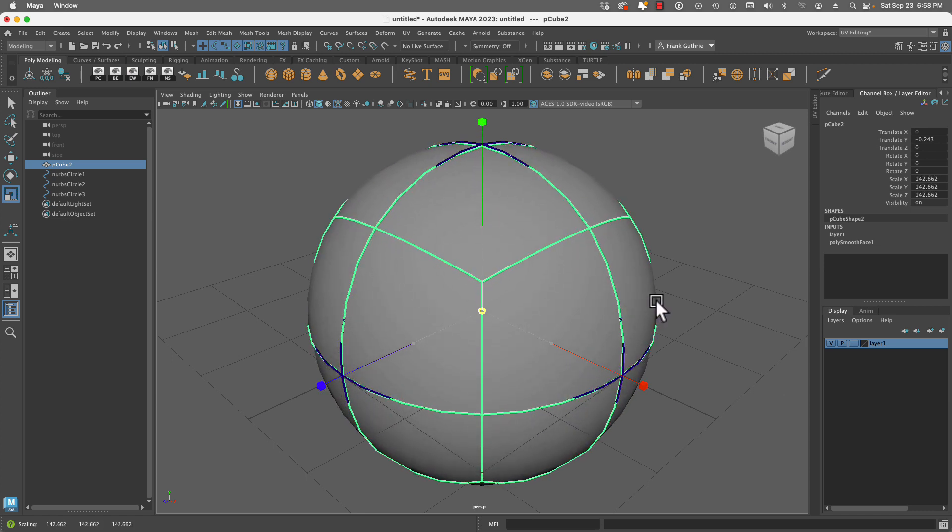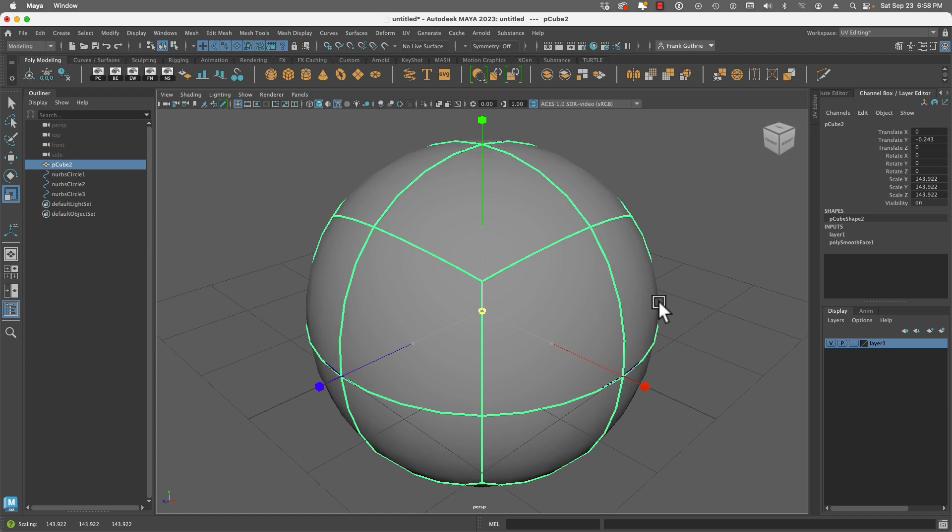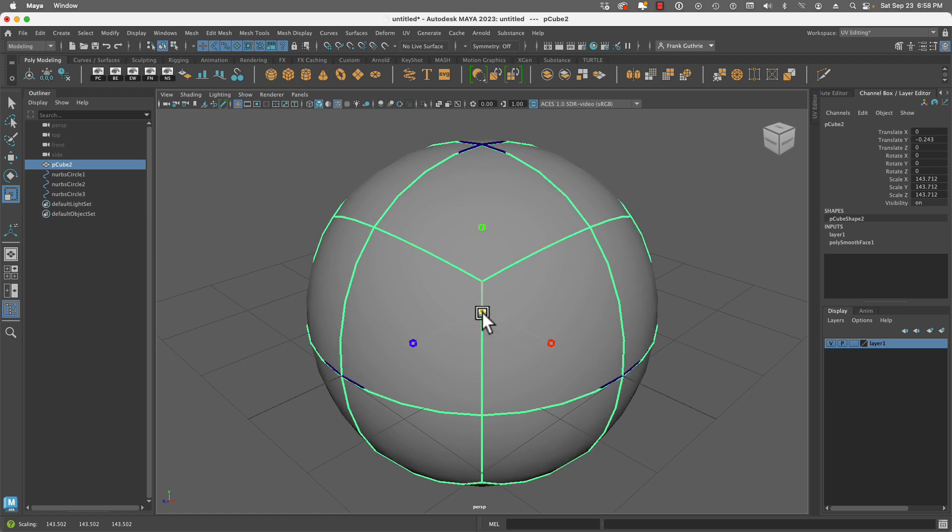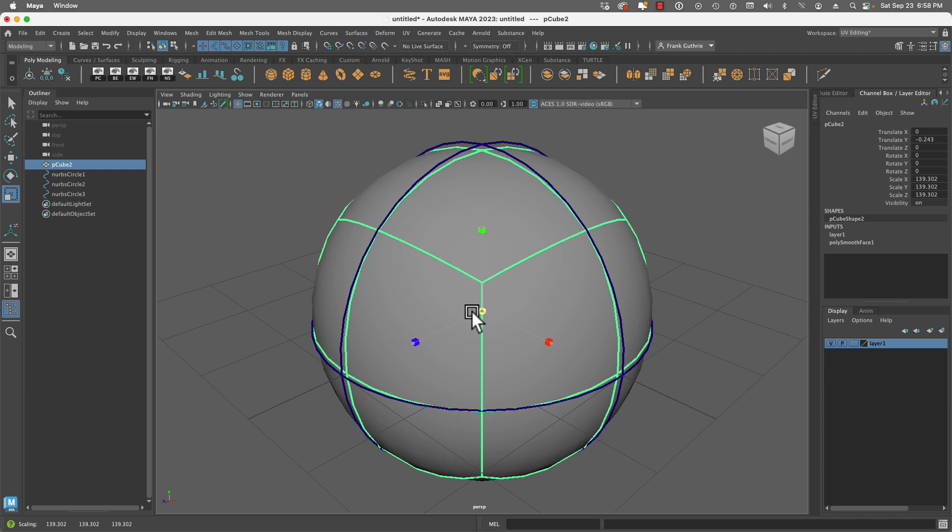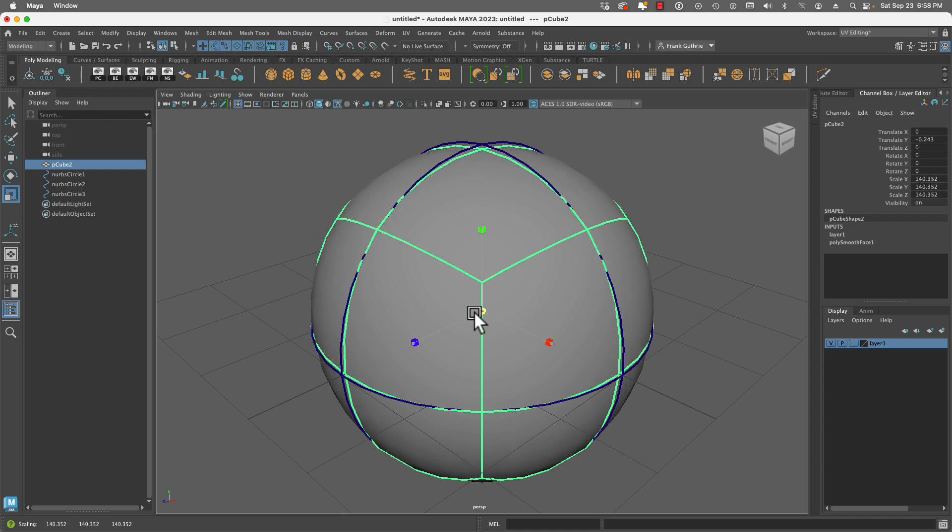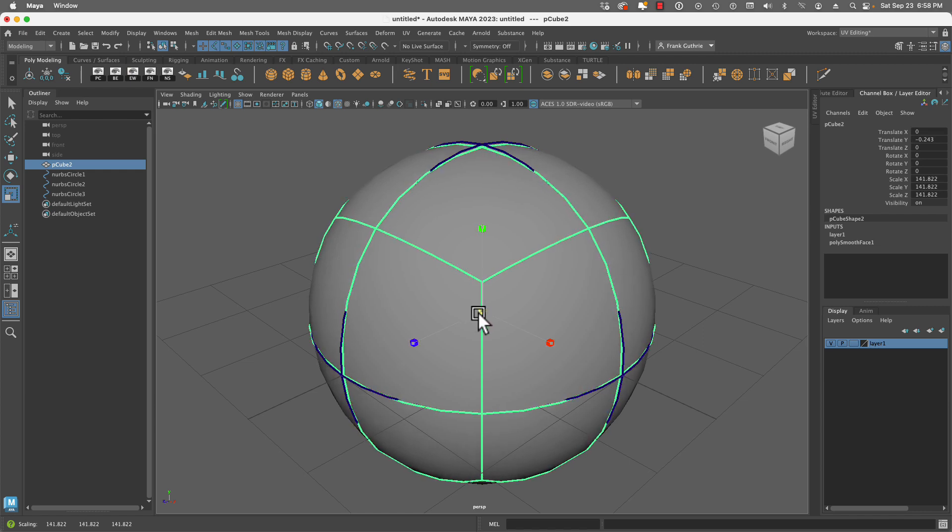Everything looks good except for our corners. You'll notice that our corners are sticking out more than the center of our sphere.